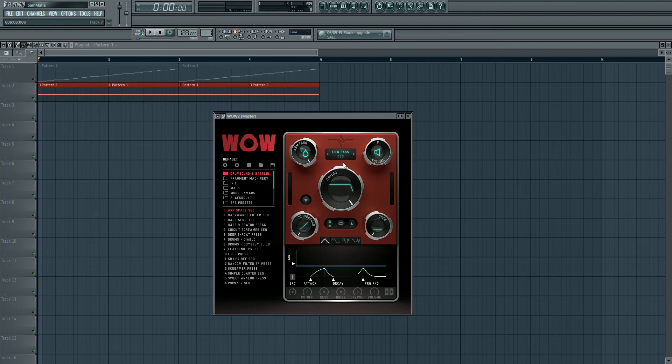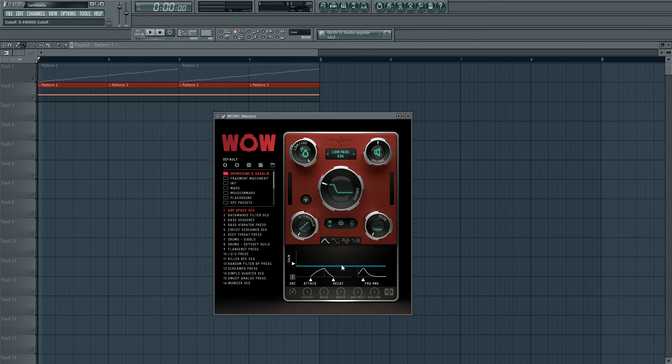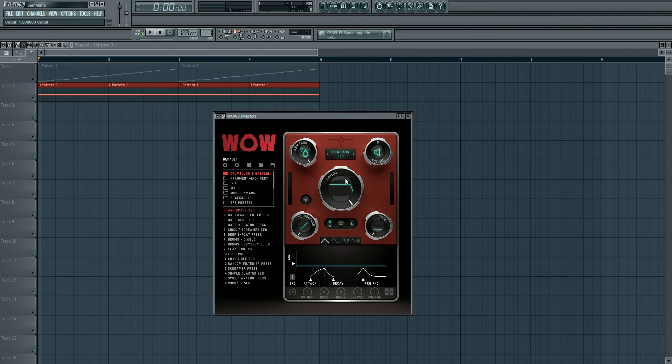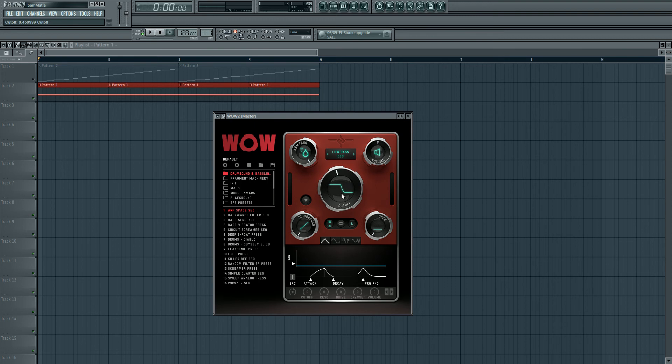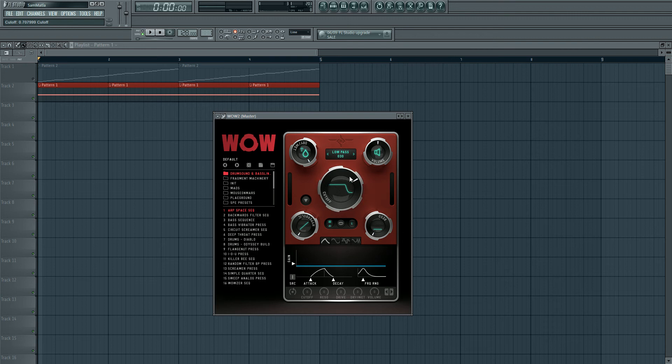The first thing you'll notice when you open up this plugin is the cutoff knob, as you would expect on a filter. Now I really like this cutoff knob - first of all it looks great, the plugin is really well designed. But I especially like this thing in the middle. It basically shows you a visual representation of what the filter is doing to your sound. It's minimal, it's simple, and I like it. You can imagine the frequency range inside here and the filter cutting this off, which is really cool.